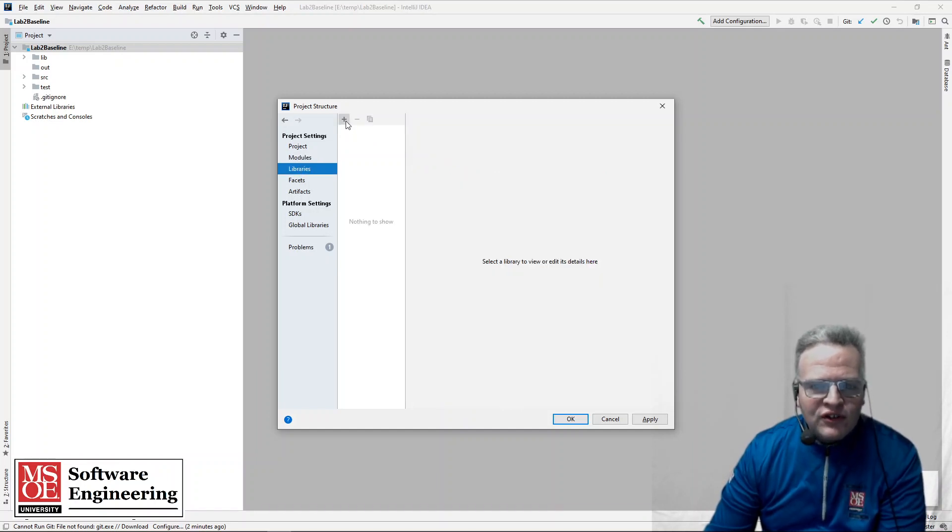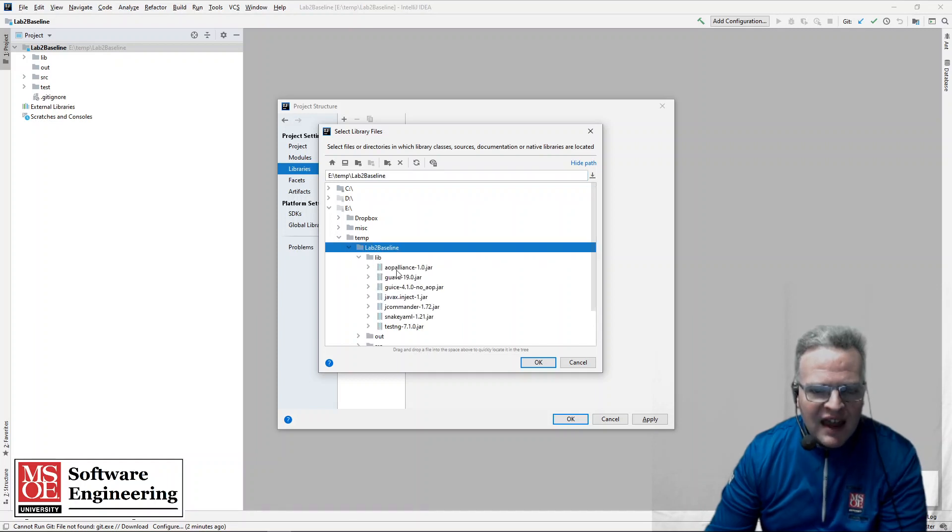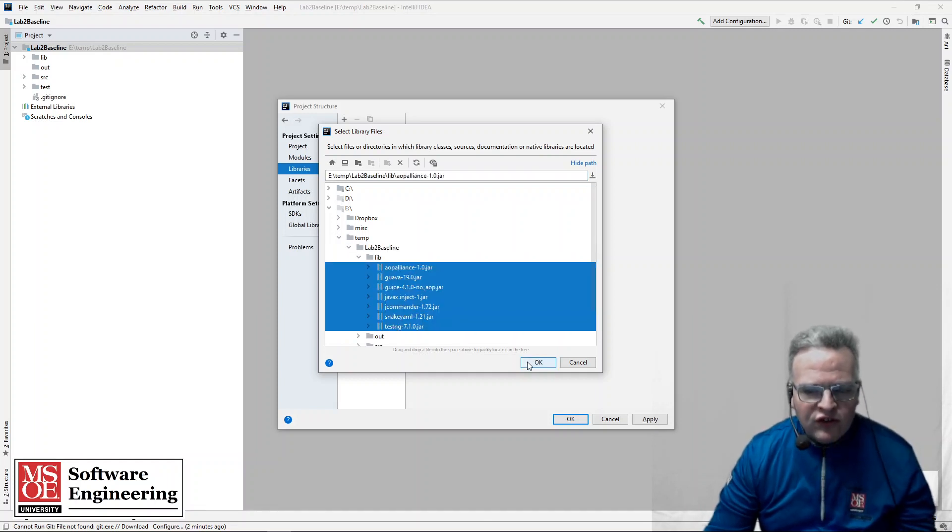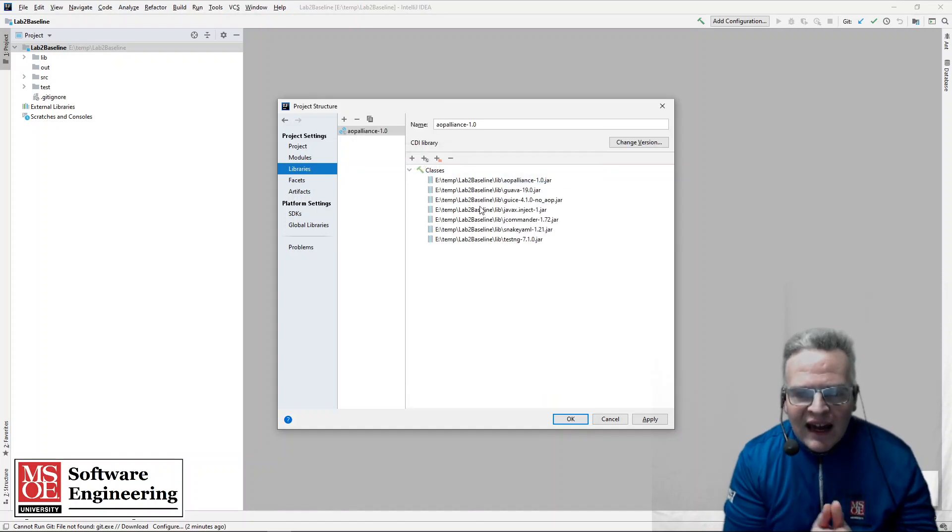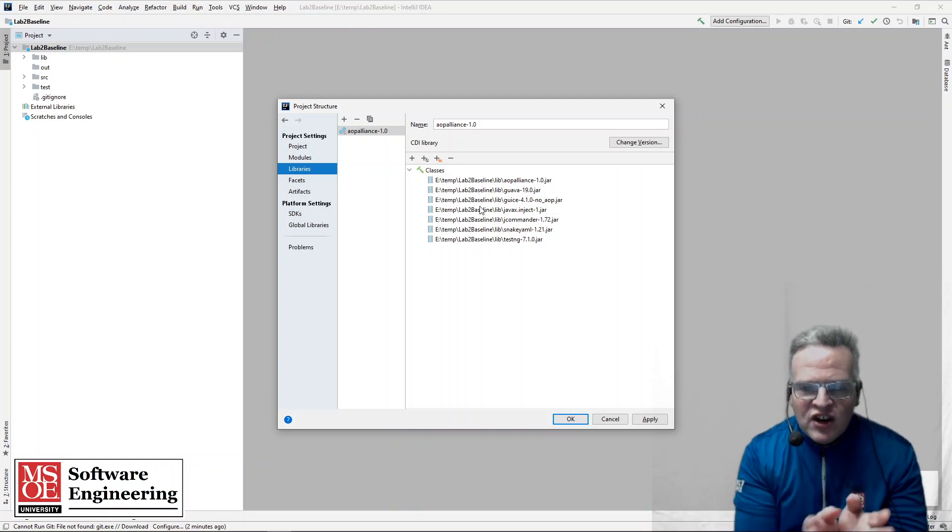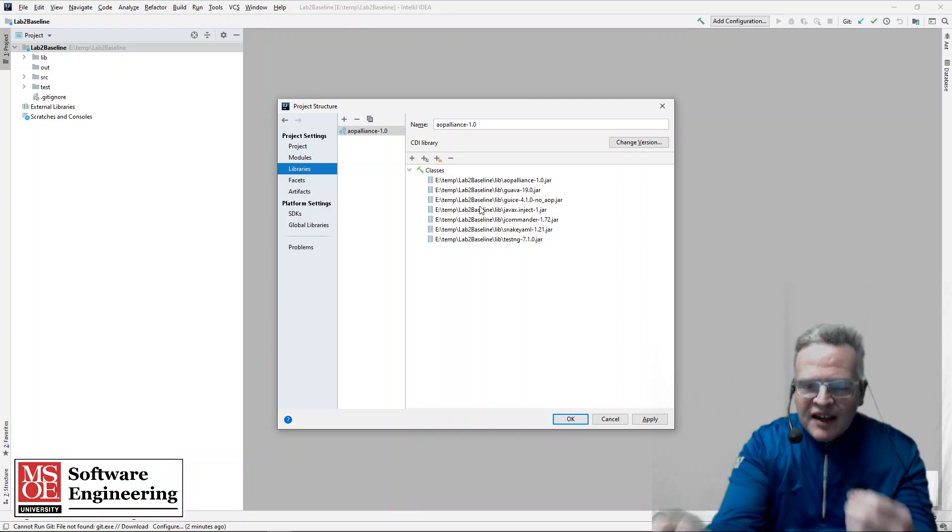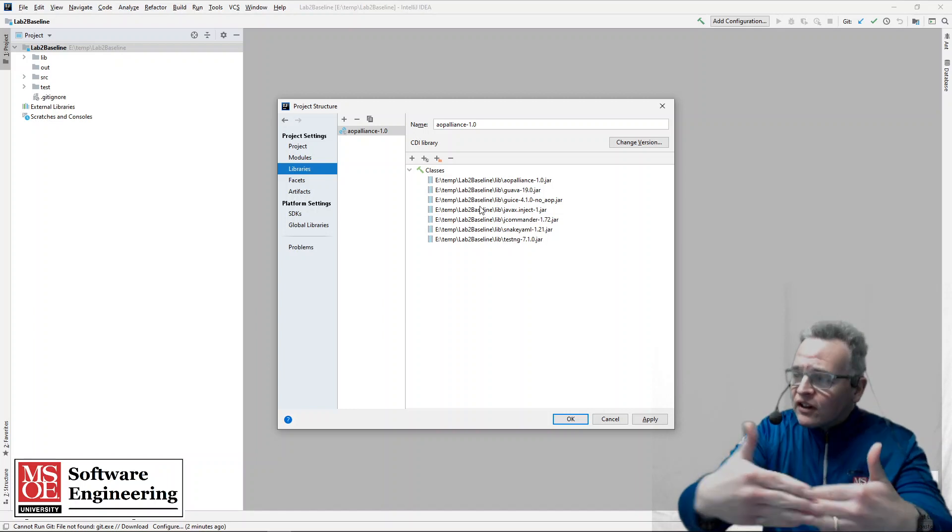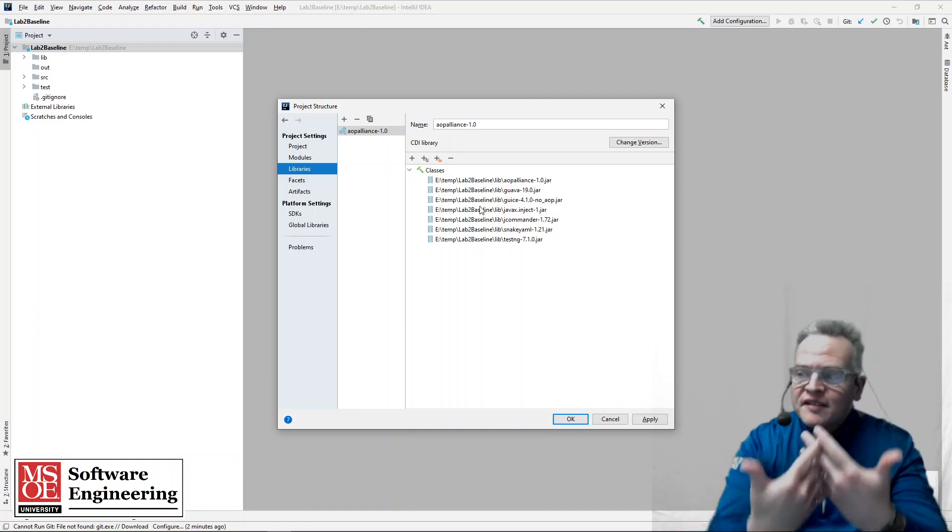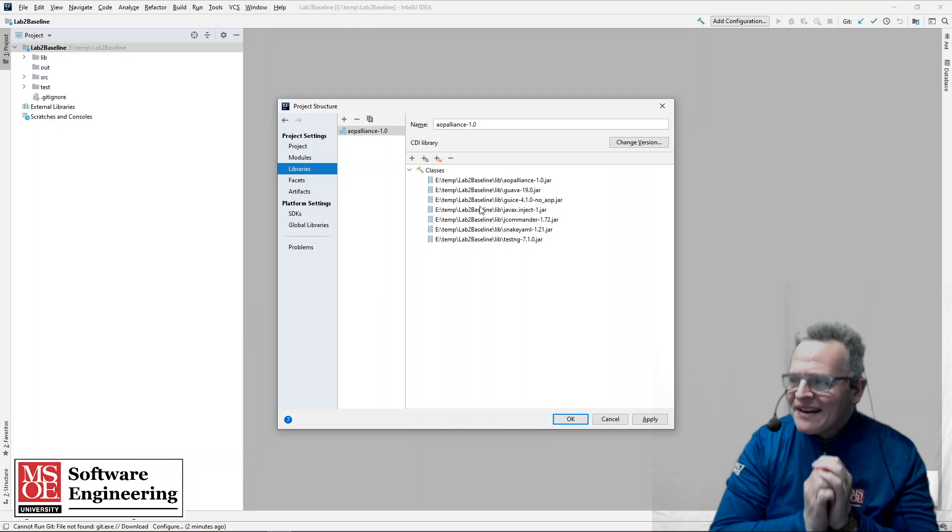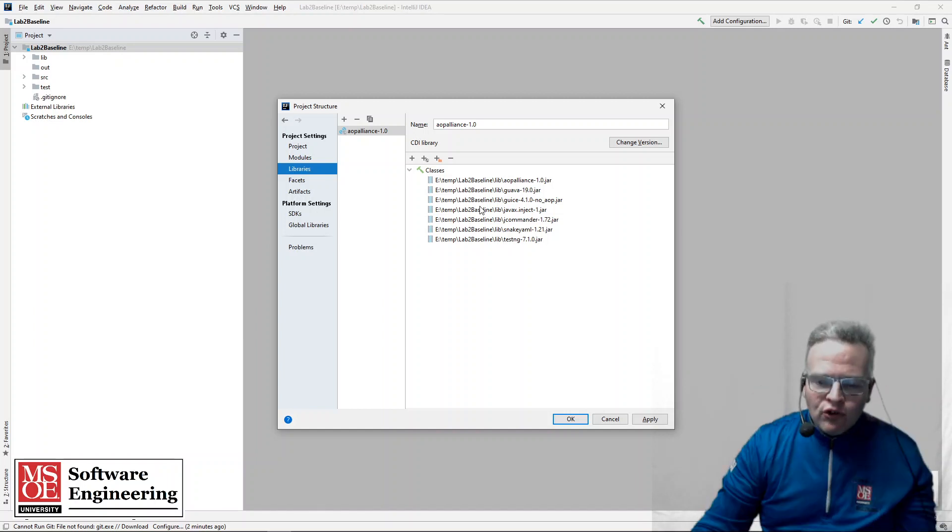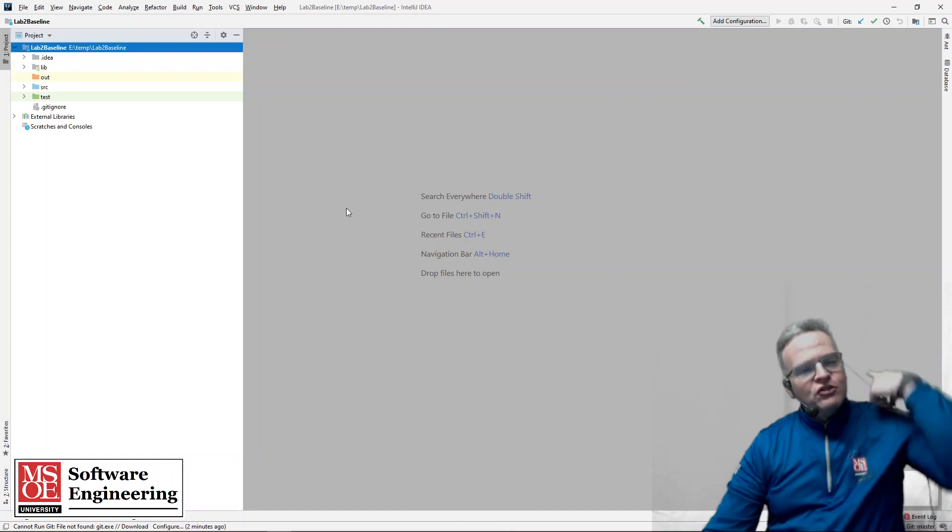And what I'm going to do is now go into my project here and I'm going to say I want all of these to be libraries in my project. So in this case we have guava, gose, javax, inject, jcommander, snakeami, testng. All of these are things that are dependent upon the testng environment that I'm going to use for writing my test cases here. So those are all being brought into my project and we are all set.